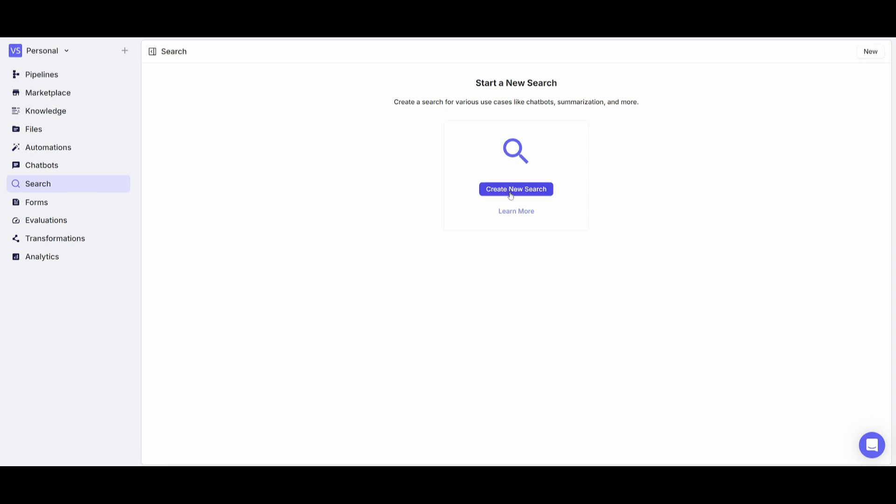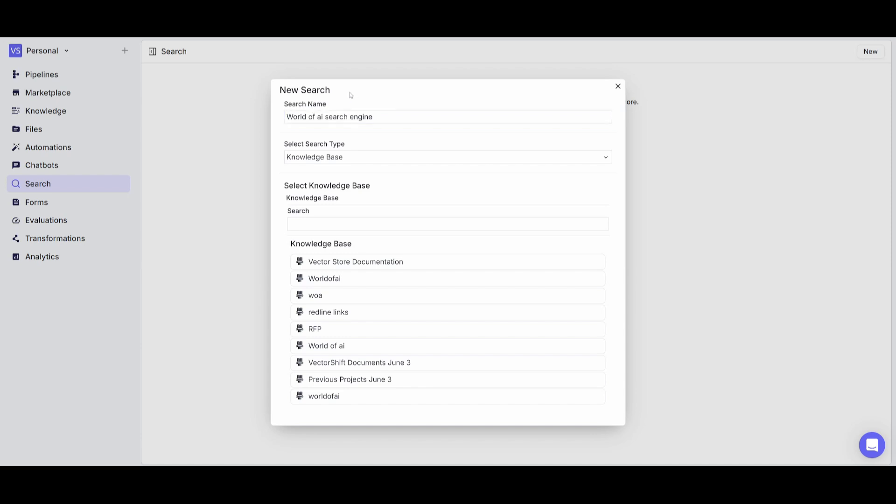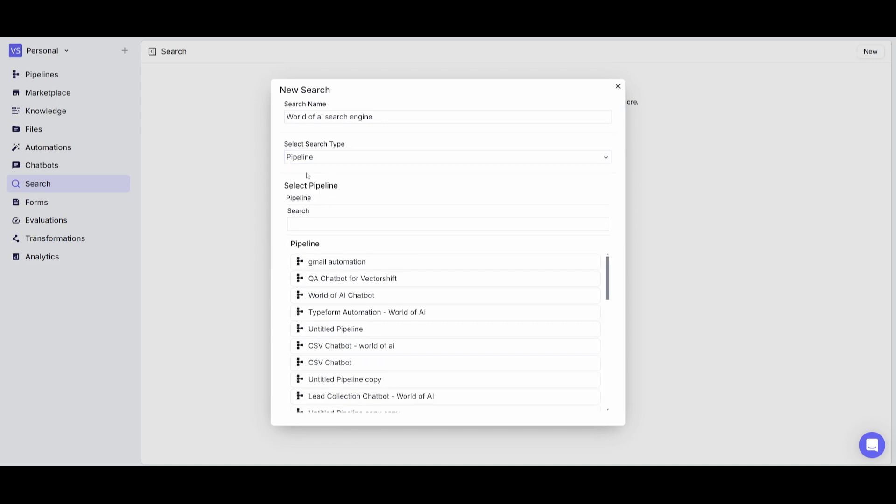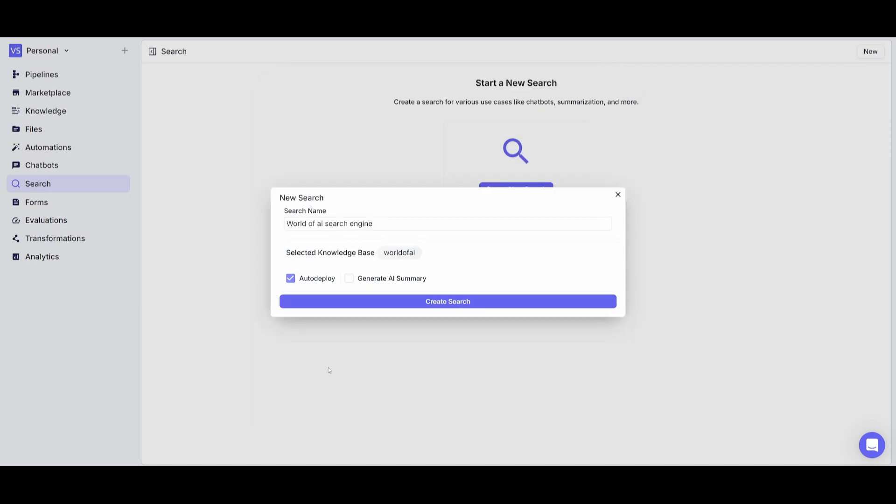So now you can just simply click on create new search. You can then name it whatever you want so let's just name it World of AI search engine for our documents. Now that we have a search name you can then select the knowledge base that you just created. You can either choose a pipeline in which you've created previously but in this case we've done it through a knowledge base which is way easier. So you can just simply search the knowledge base that you've just created. In this case it was World of AI.